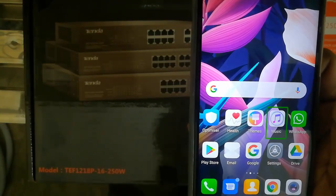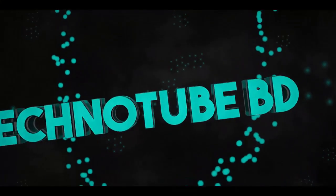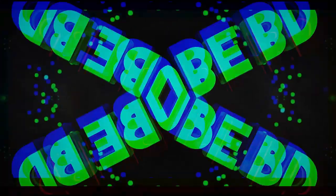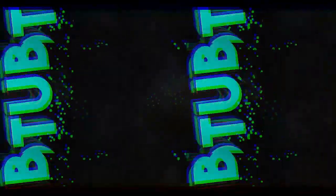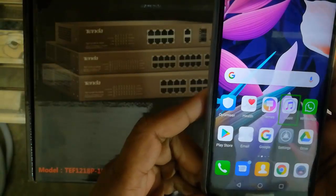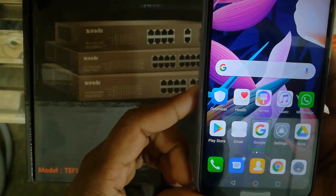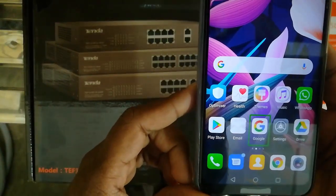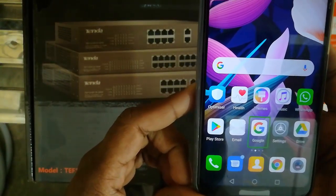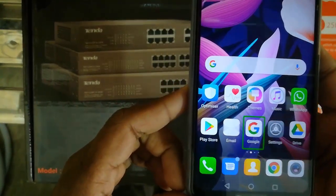Today we are going to see a very important feature of Android. Android users are using Android and it is easy to use. We are going to look at TalkBack and how popular it is. This is the TalkBack system that we have connected.